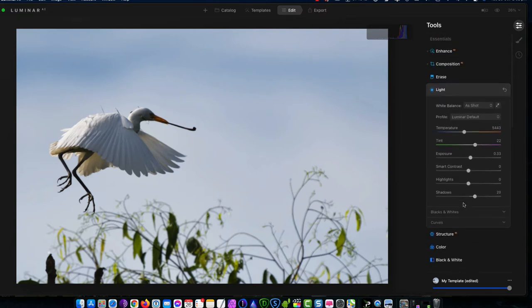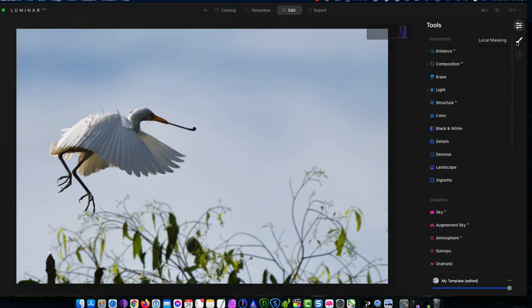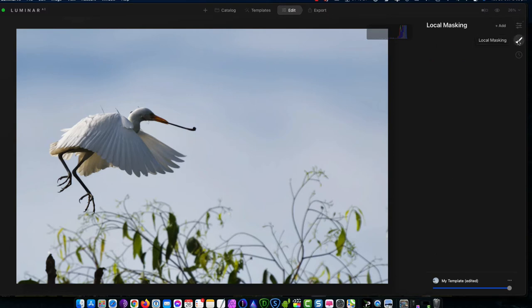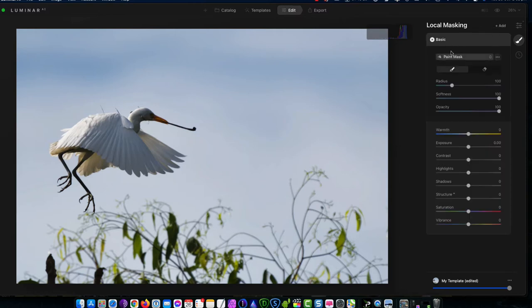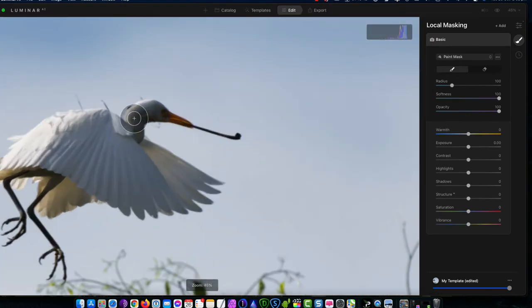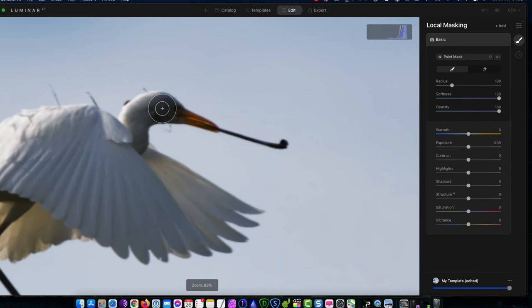I will do a local mask, so what you can do is you can come down from the tools to this brush icon and add a local mask. I'm going to add a basic mask, and what it does, it allows you to do these adjustments.